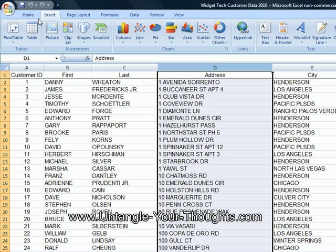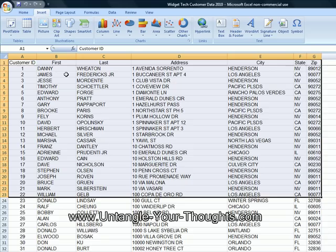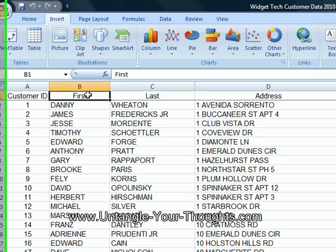Let's assume this is a mailing list — this is a dummy mailing list, none of these are actual real names and addresses. Let's assume we want to create the first and last name fields as one field. We want to merge them or concatenate them together.